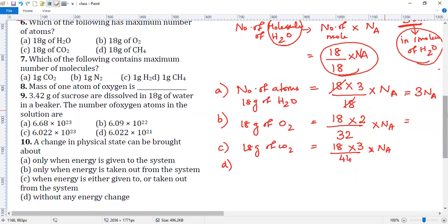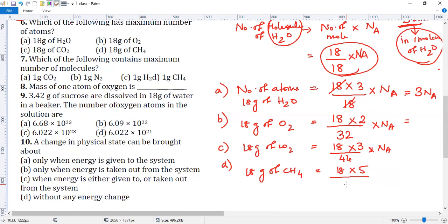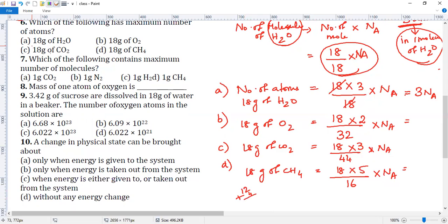Subdivision D: 18 grams of CH4. CH4 has five atoms — one carbon and four hydrogens. Molar mass of CH4 is 12 + 4 = 16. So: (18 / 16) × 5 × Nₐ. Since Nₐ and 18 are common throughout, we compare the ratios: 3/18, 2/32, 3/44, and 5/16. The answer is subdivision D.